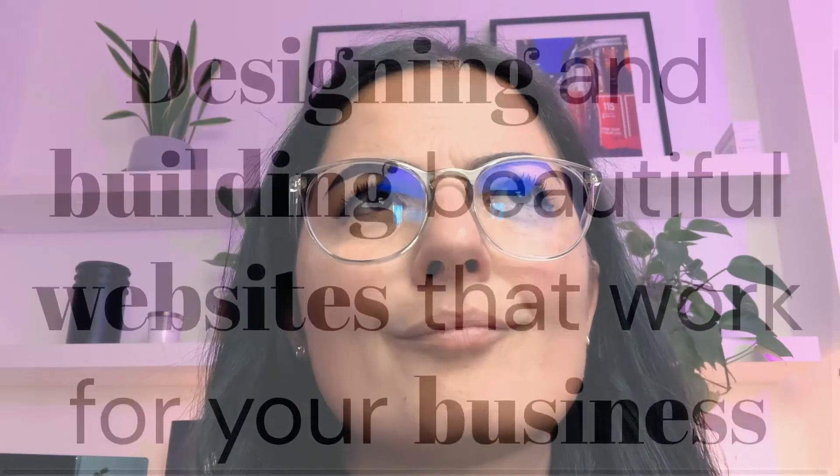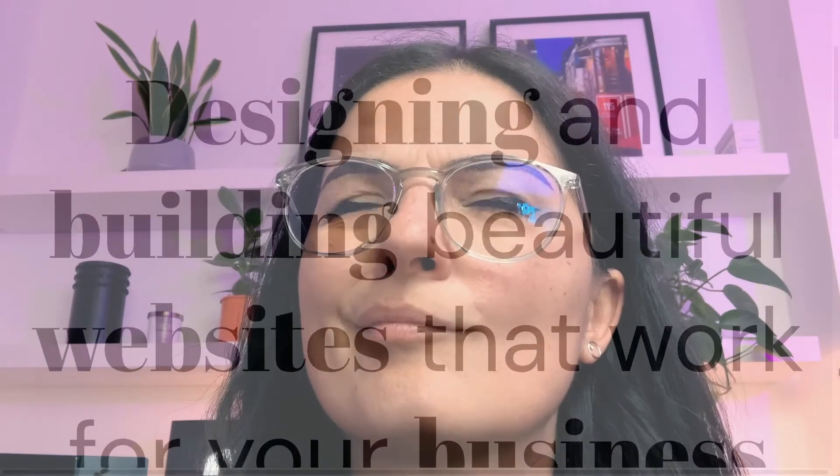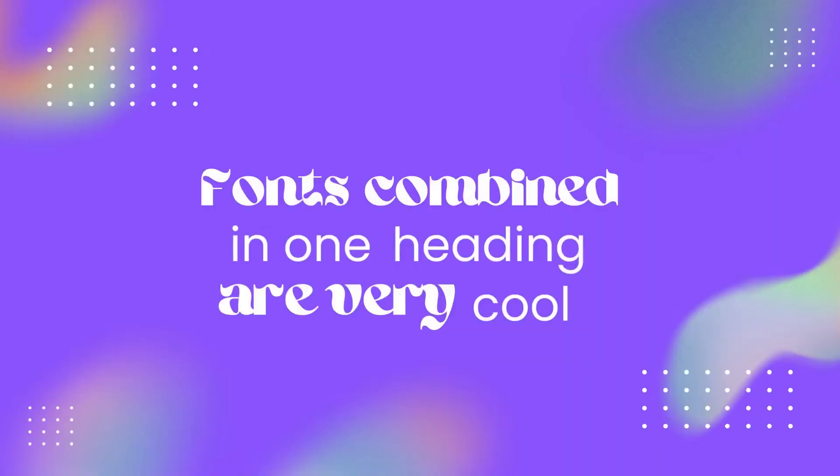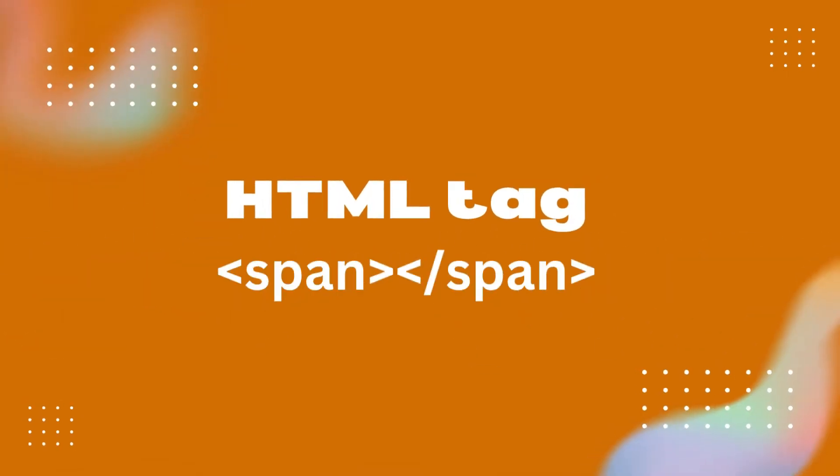You've probably seen fonts combined in one heading on websites and wondered how they did that. With the help of HTML and CSS, specifically the span tag. If you don't know what